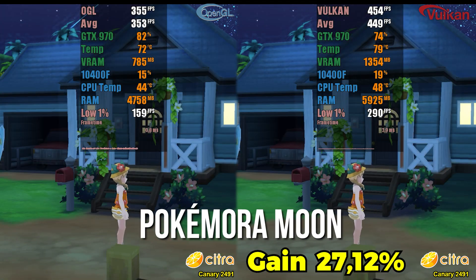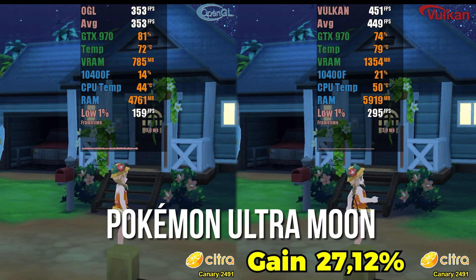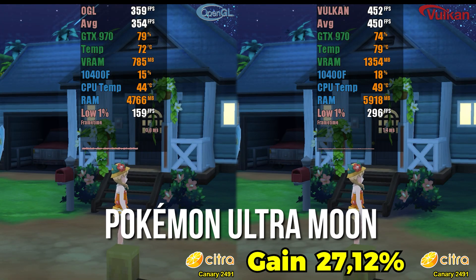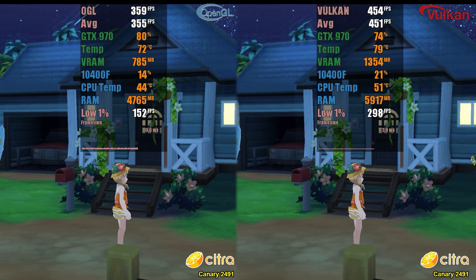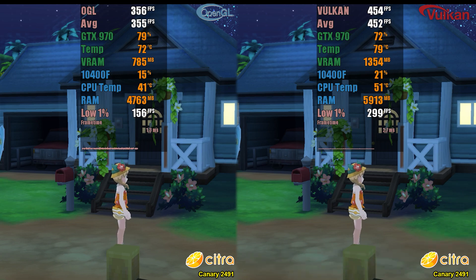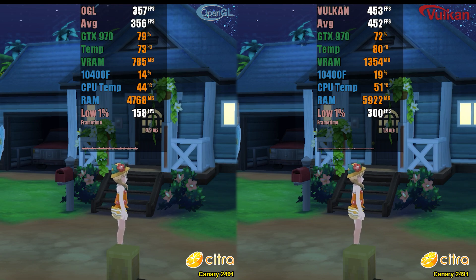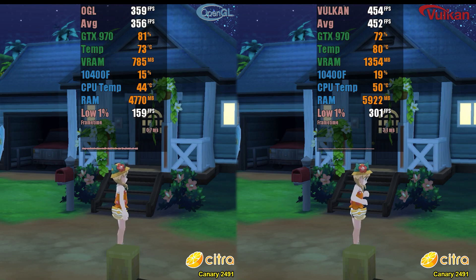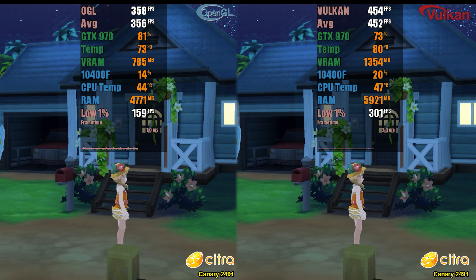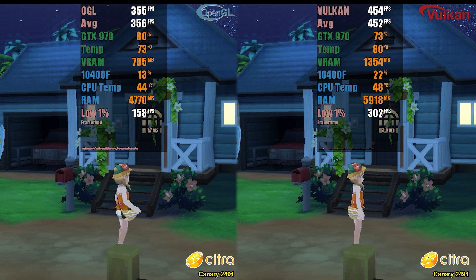Now, in Pokemon Ultra Moon, in the latest versions, we had compatibility that was rated as bad. However, as you can see, the game now easily reaches over 350 FPS on both APIs. There might still be some issues with gameplay, but in terms of performance, definitely not.